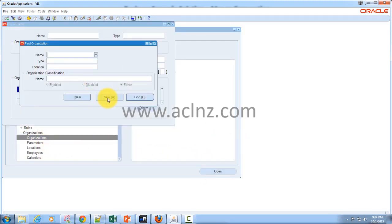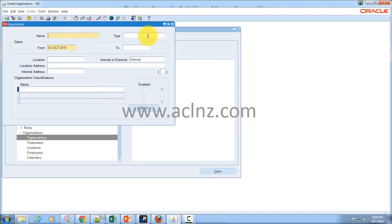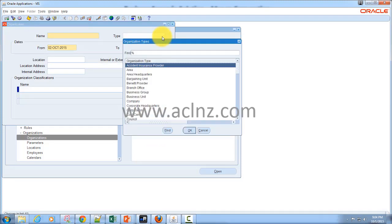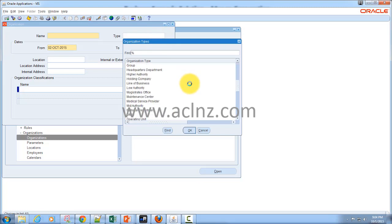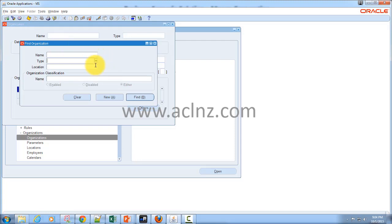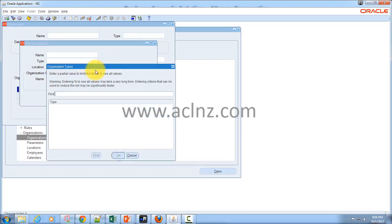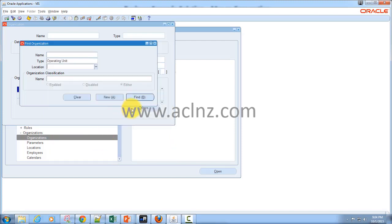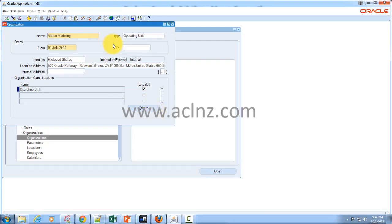Hit the New button, give a name, and you can optionally give a type — set it as operating unit. The best approach is to query an existing operating unit so it's easier to understand. Go to Type, look for operating unit, hit the Find button, and it pulls out an existing one. For example, Vision Manufacturing is one of the operating units — you give the type, the starting date from which it is valid, and associate a location and location address.